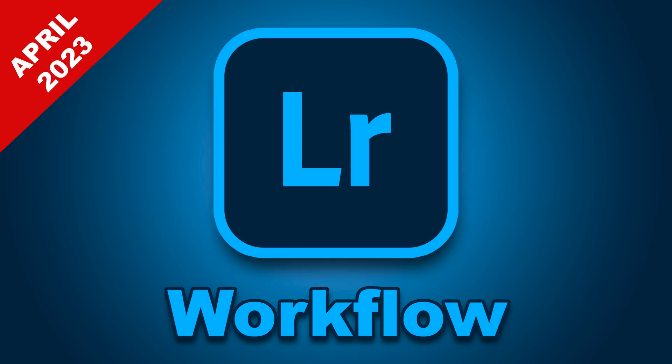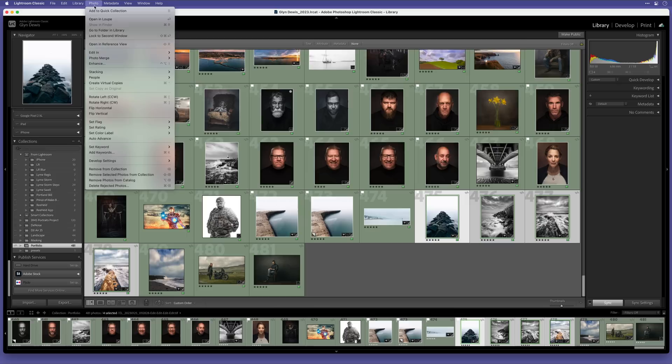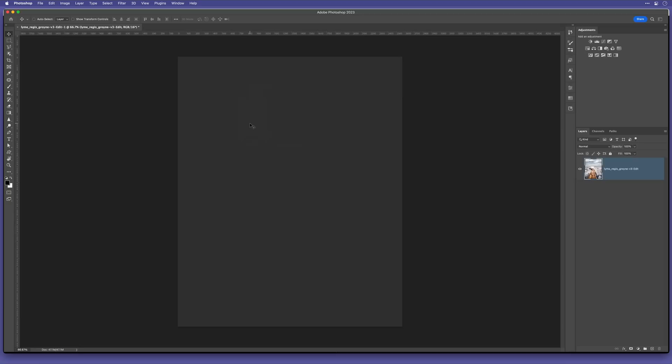And there's also a couple of workflow improvements. We now have this option that's been added: Open as Smart Object Layers in Photoshop. So for example, if I select a number of images then choose that option, they all open in Photoshop in the same document, one above the other in the layer stack, with each of them as a smart object.